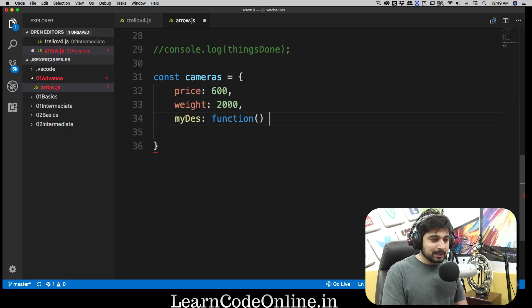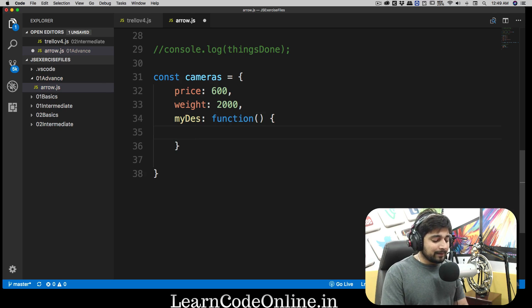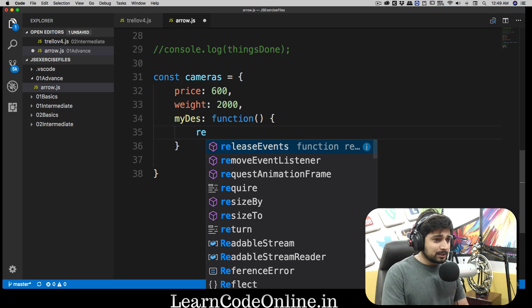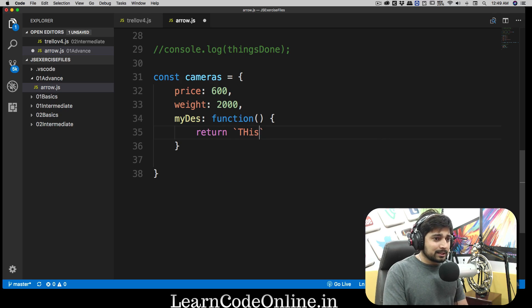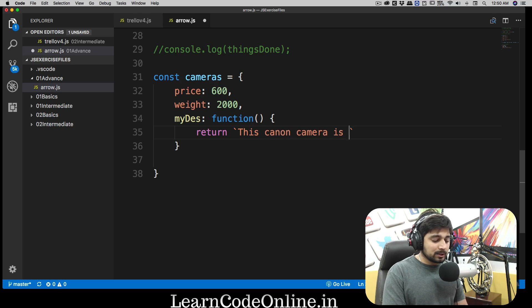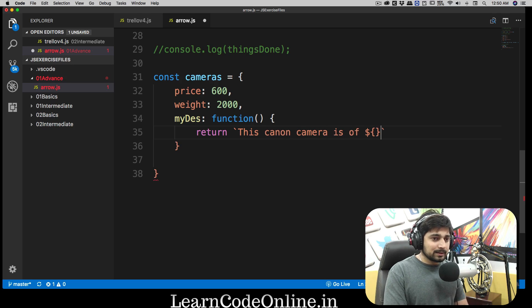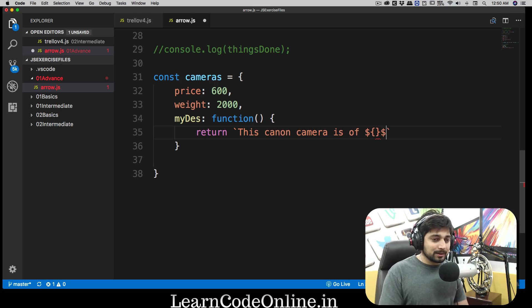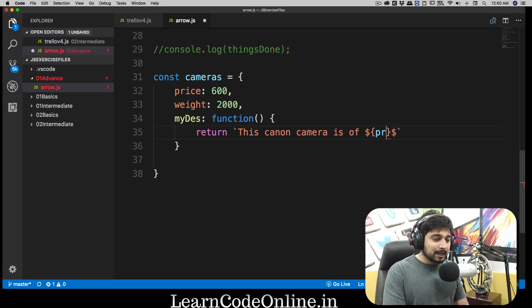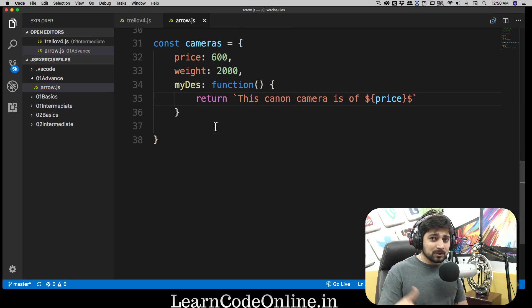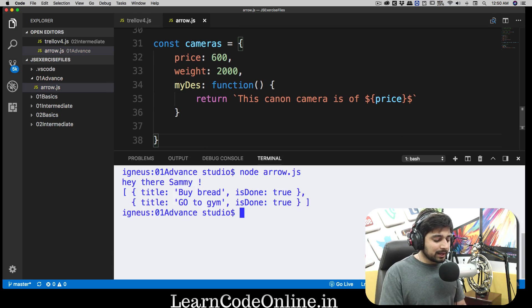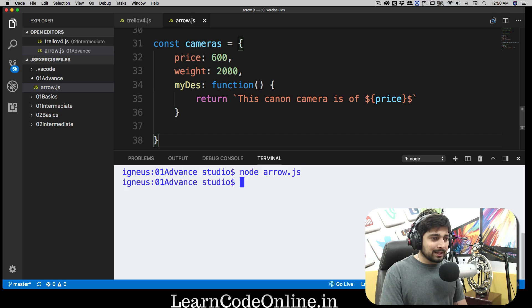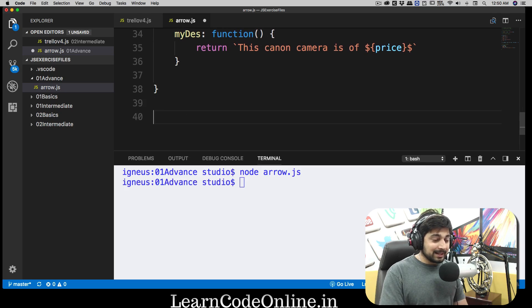Usually what we do is we create a function, we put a pair of parentheses, no big deal, have it like this. In case you remember, we talked about it in the previous video, we use something like return and use backticks and we say something like 'this Canon camera is of' and I'm going to say price in here, just like that. I'm going to use a dollar sign. In order to access the property, I was not able to say price like that. If I'm going to do it just to remind you, jog your memory, this is going to give us an error.